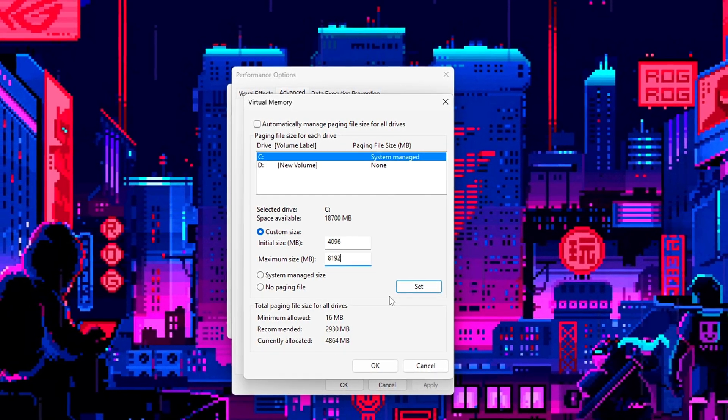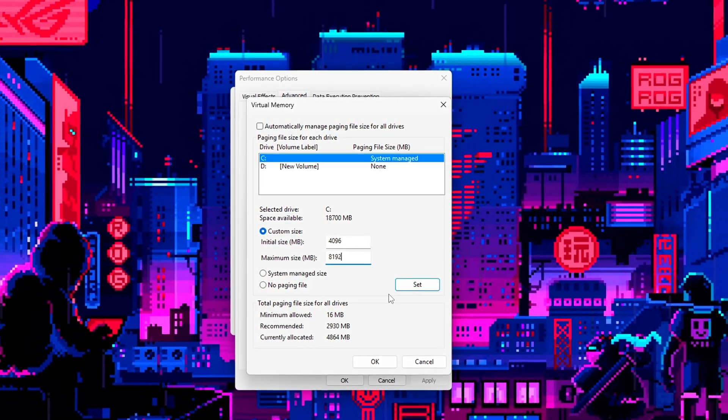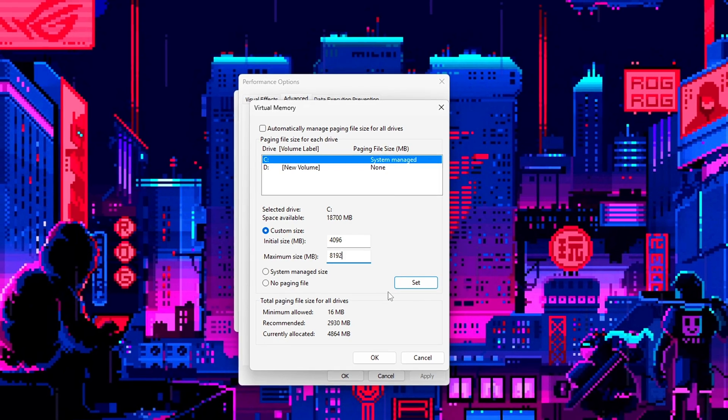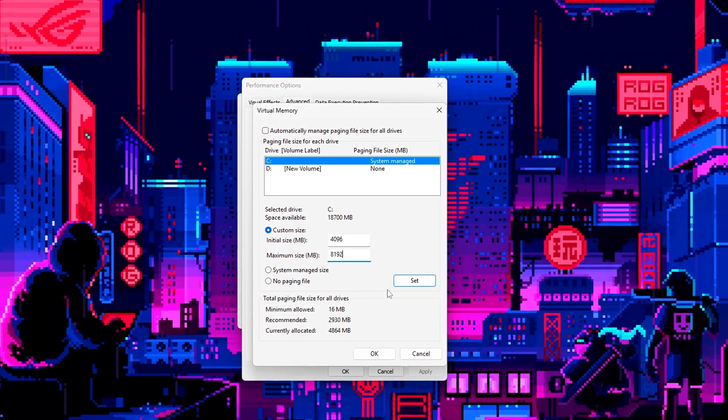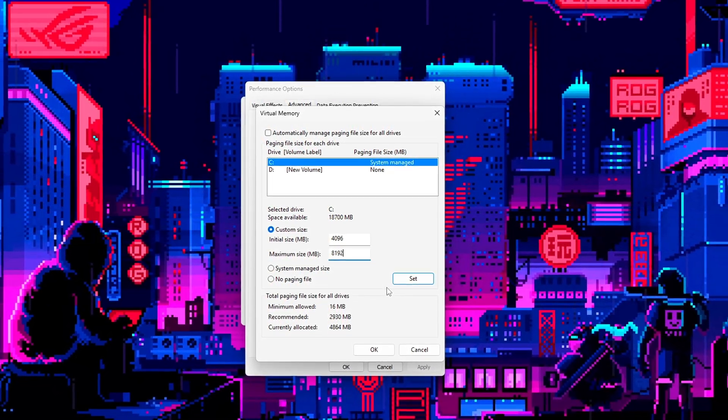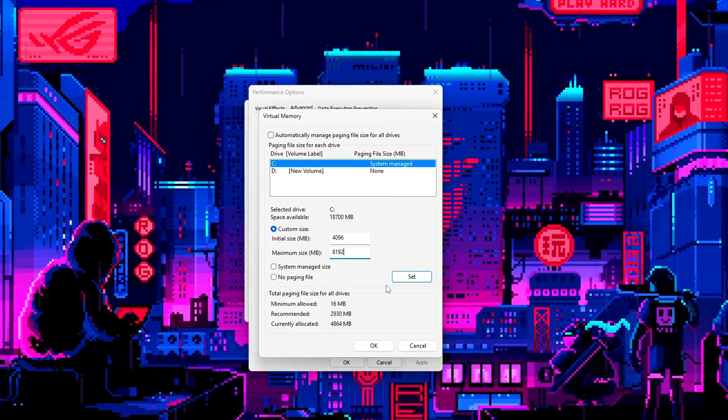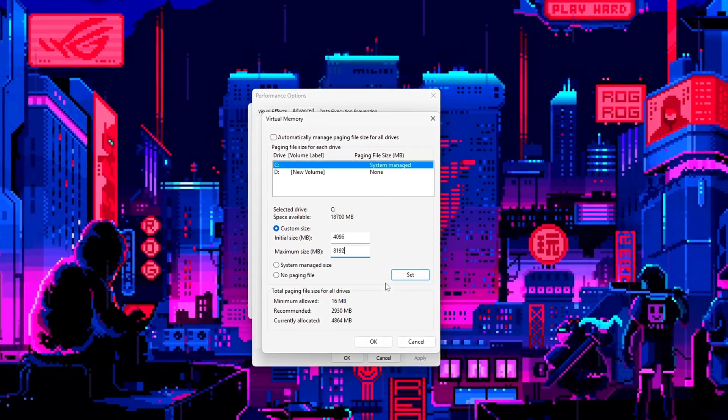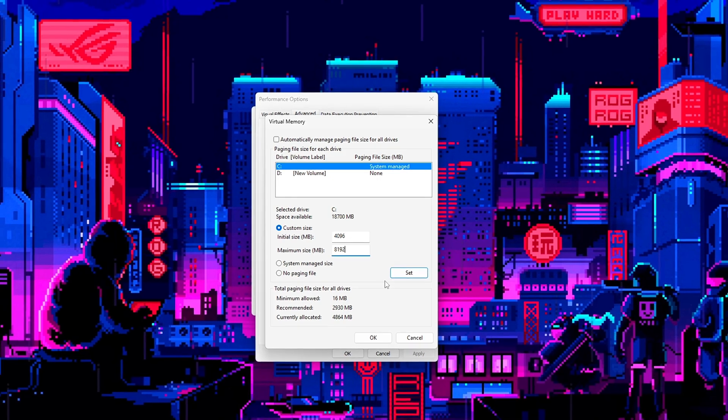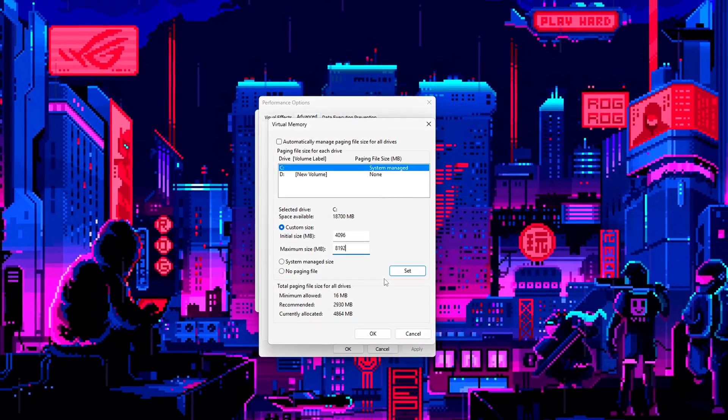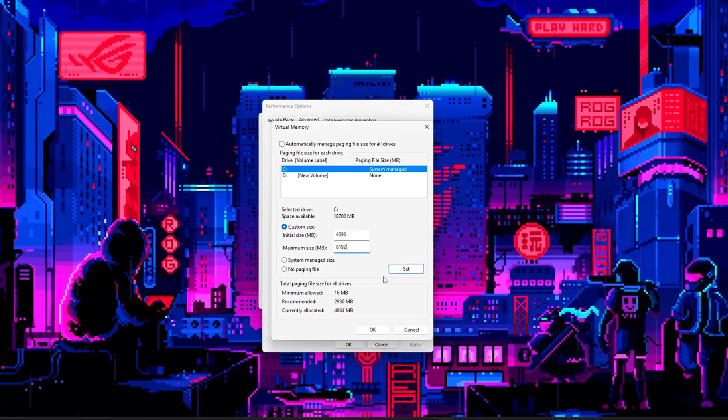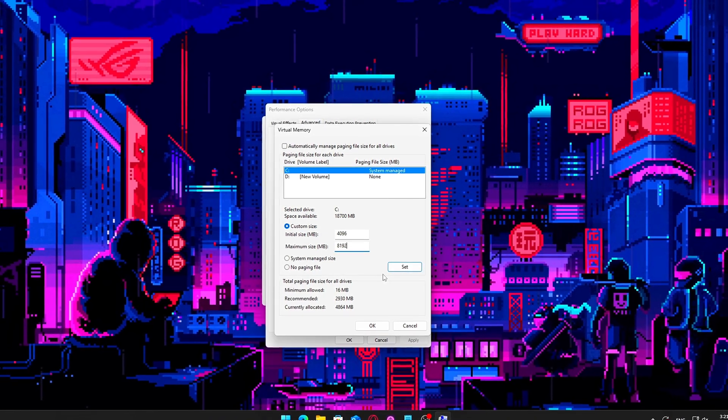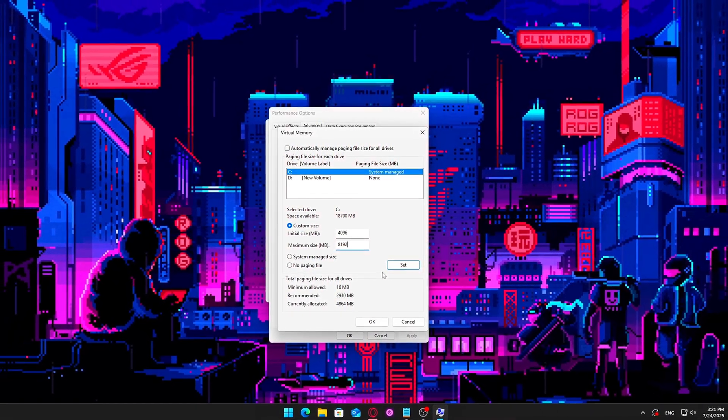Restart your PC to apply the changes. Setting a fixed size page file ensures Windows doesn't keep resizing it on the fly, which reduces disk thrashing, speeds up performance when RAM runs low, and helps avoid system slowdowns during multitasking or gaming. It's a smart move, especially for machines with 4 to 16 GB of RAM.